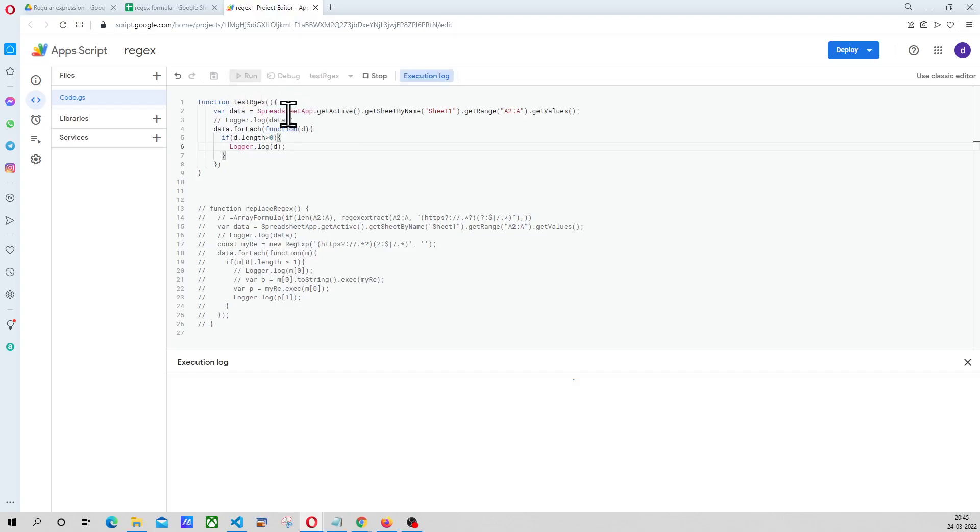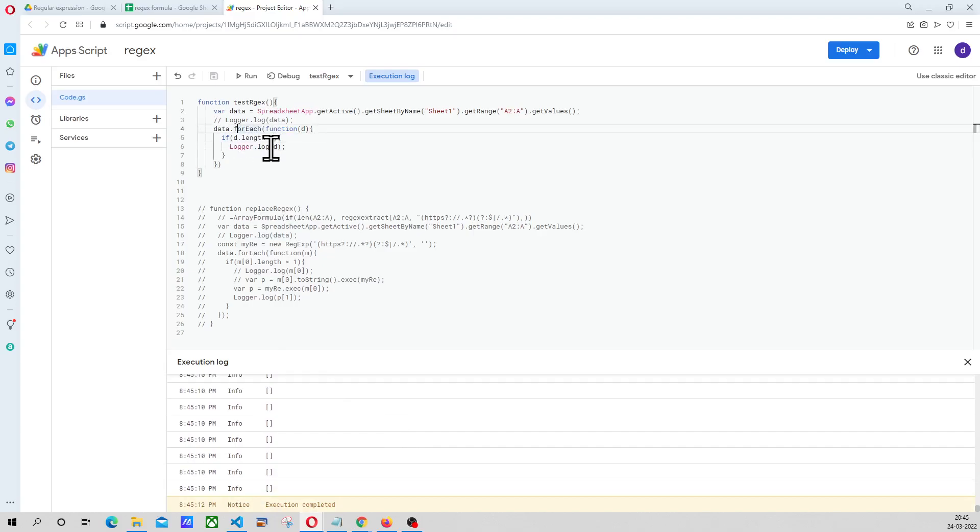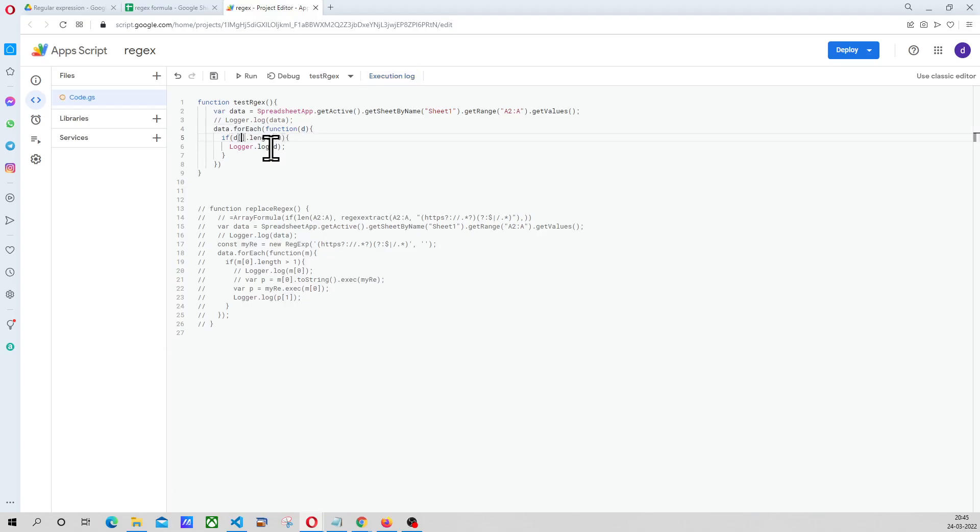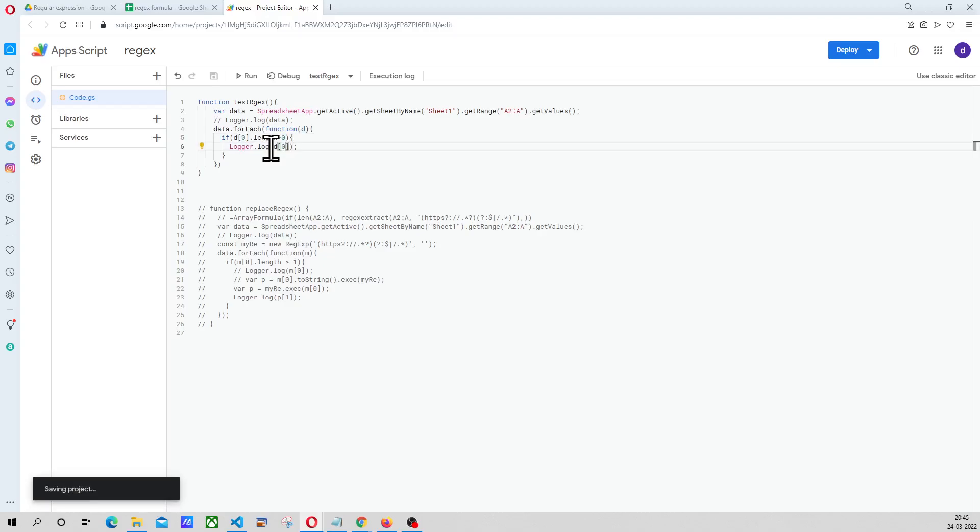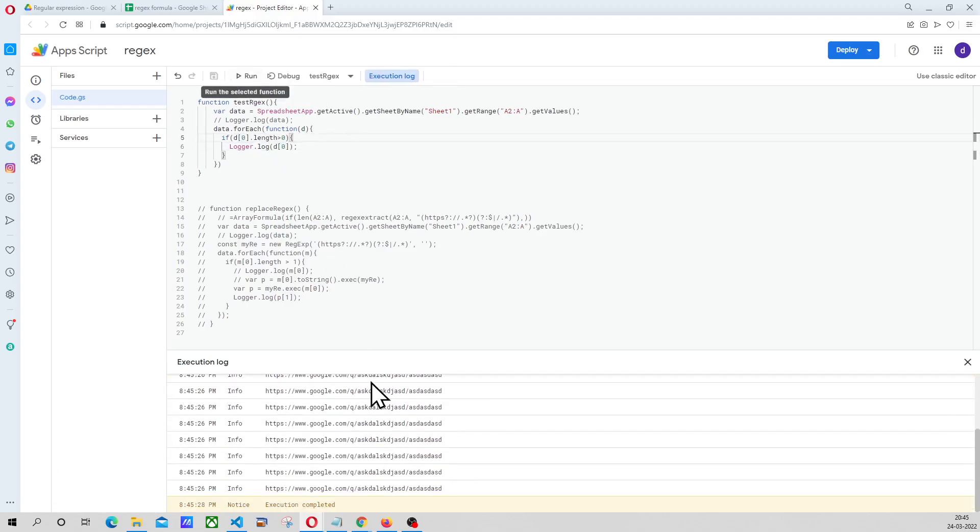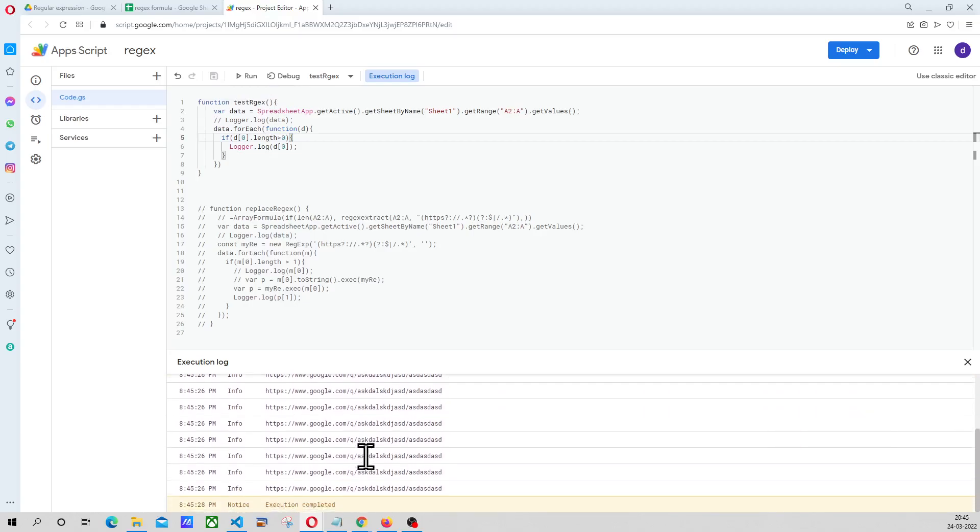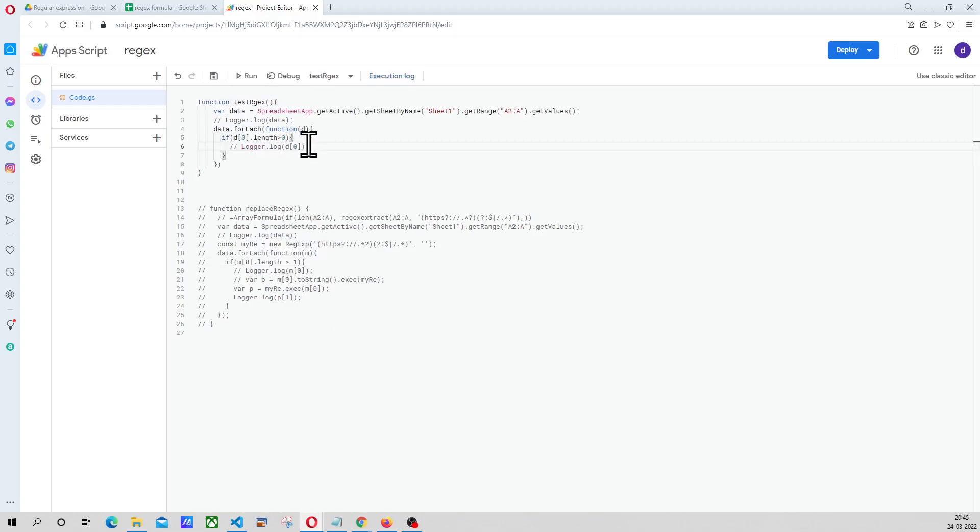Now you are saying if only the length is greater than 0, we want to print this. What we have to do is here we have to take the, it is an array, so we have to print this. Now let us see what happens. Yeah, so we got only the valid data from the sheet. So this is where we can put the logic and execute our regular expression.